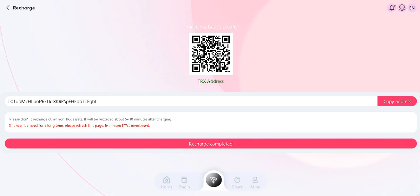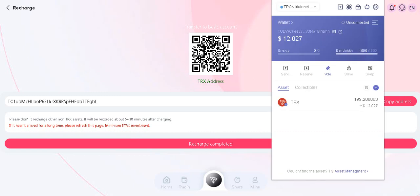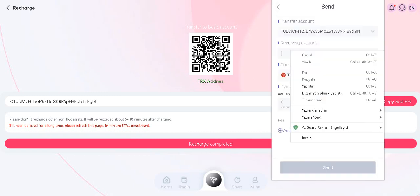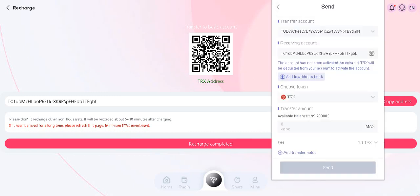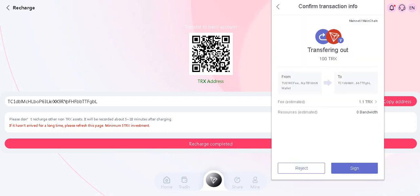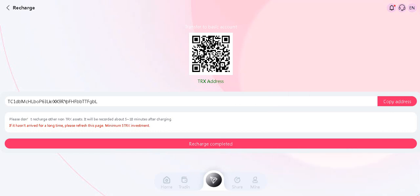Okay guys, you need to copy this address and open your wallet. Paste it here and enter your amount, then click send. Okay, it's completed.